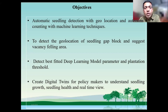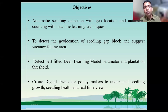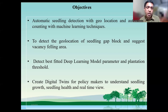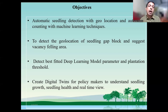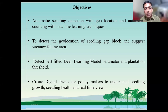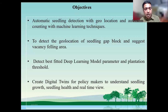The overall objective was automatic seedling detection with geolocation and automatic counting using machine learning techniques. Another objective is to detect geolocation of seedling gaps — in a particular area, not all the area is equally established. In some points the seedling has raised successfully; in other areas the seedling has died. That is why another objective was to find those areas and suggest field managers where seedlings have not survived so we can do further intervention. We also want to detect the best-fitted deep learning model parameters, and to make a digital twin for policymakers to understand seedling growth, seedling health, and real-time view.